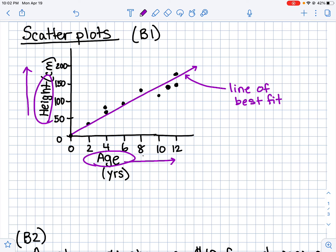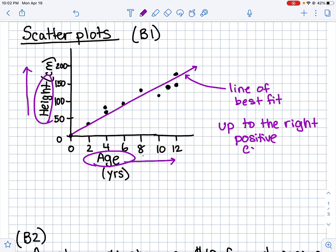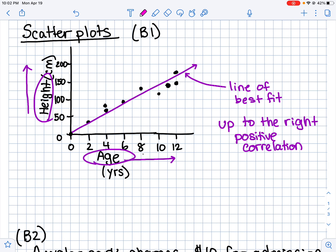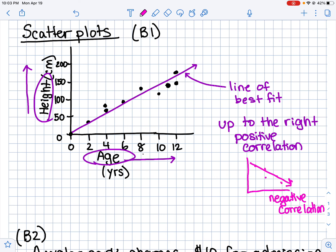Since the line is going up to the right, we call that positive correlation. If you had a graph where the points were going down to the right, we would call that negative correlation — it means as one variable increases, the other is actually decreasing. There's also such a thing as no correlation, where points are just scattered all around the graph with no relationship to each other.